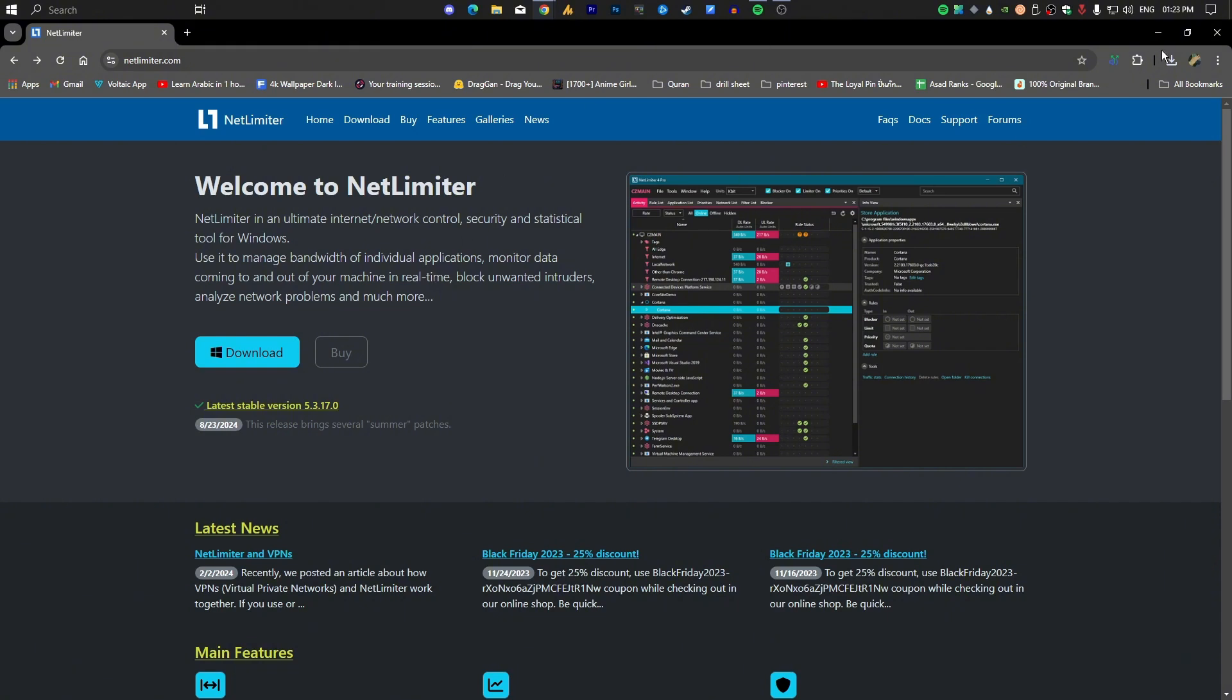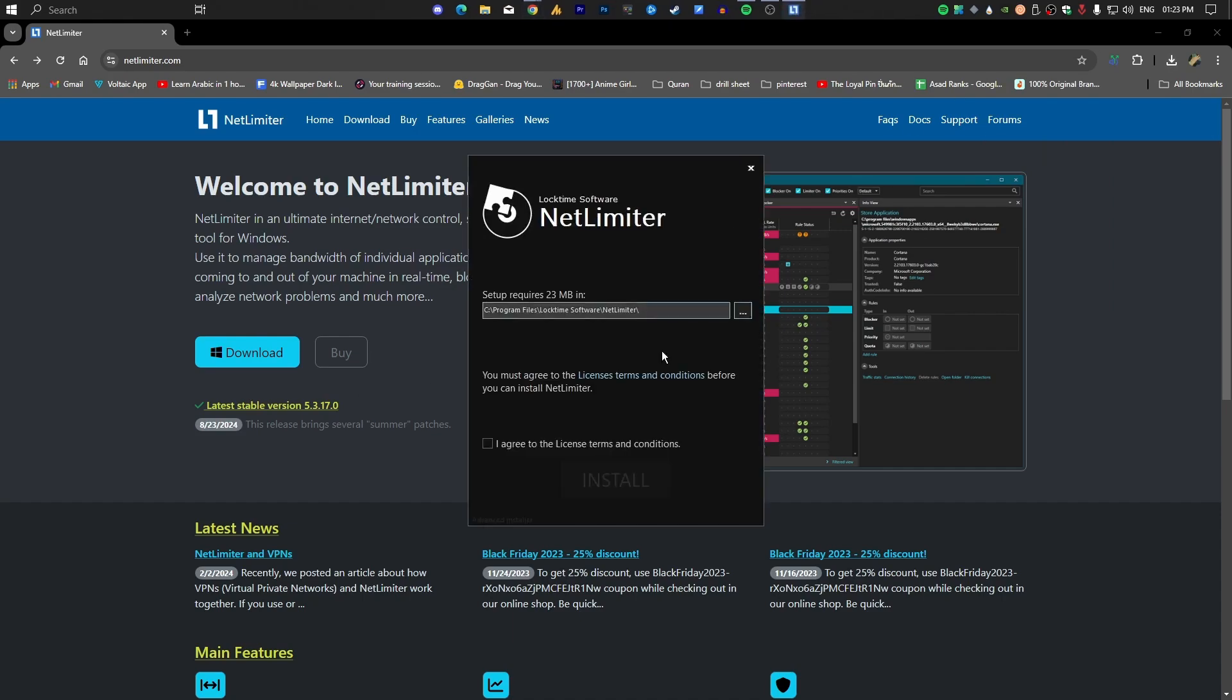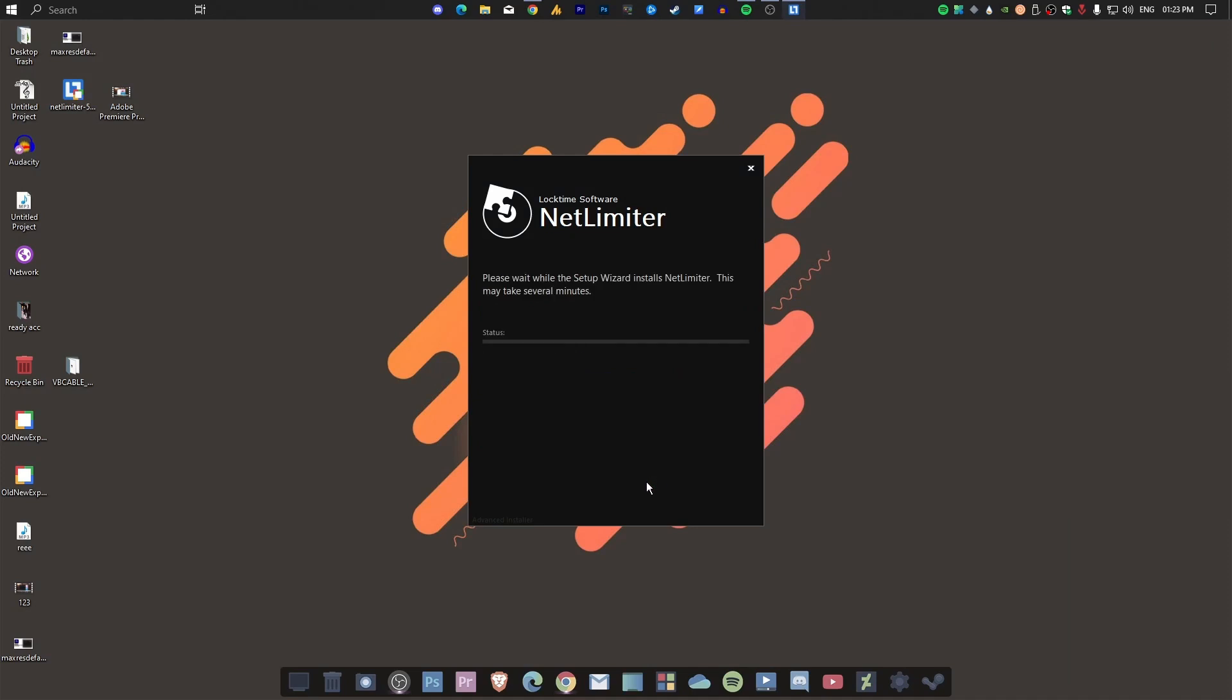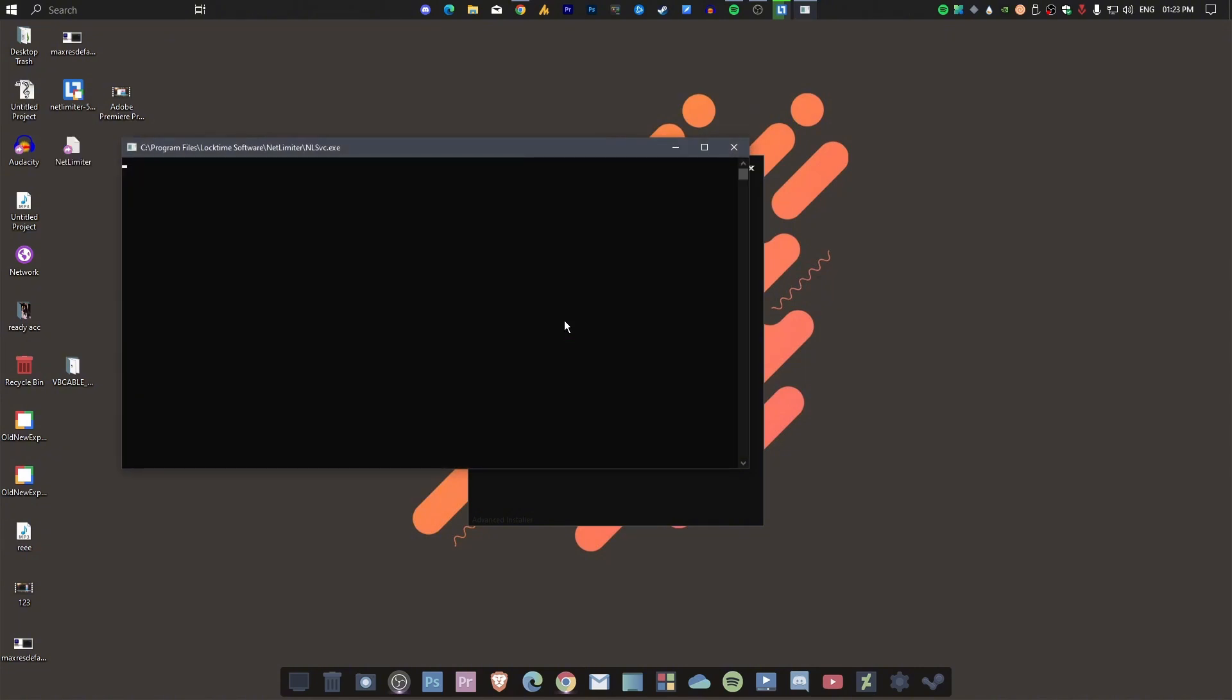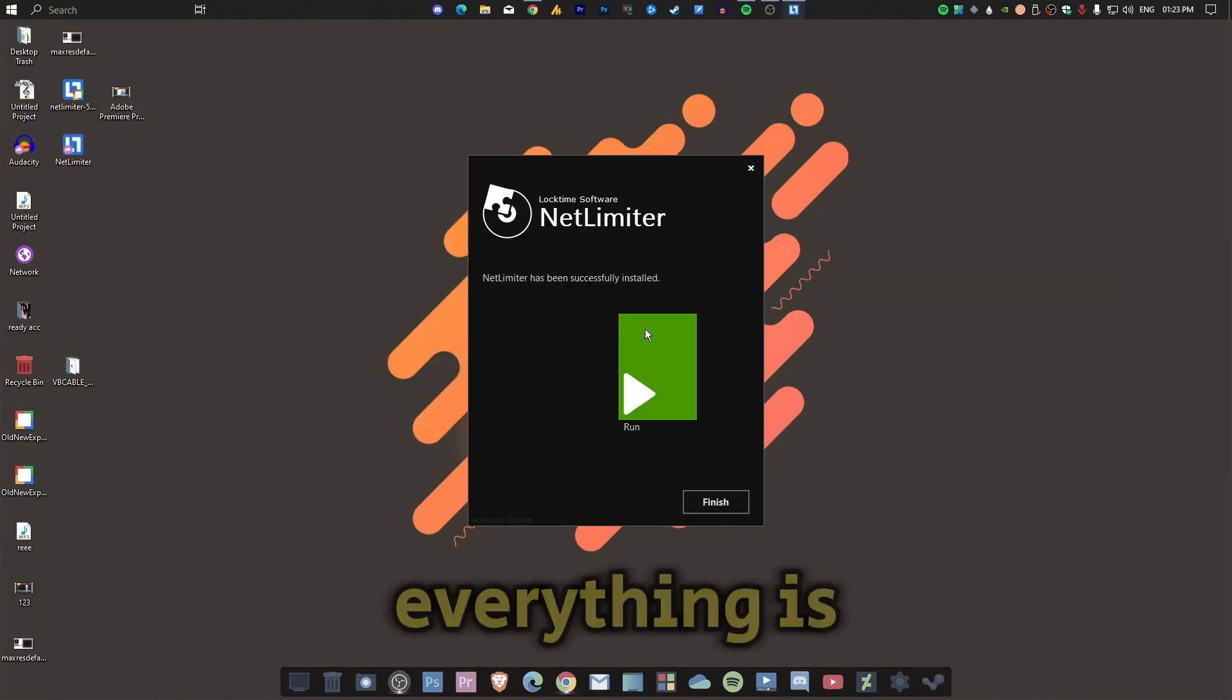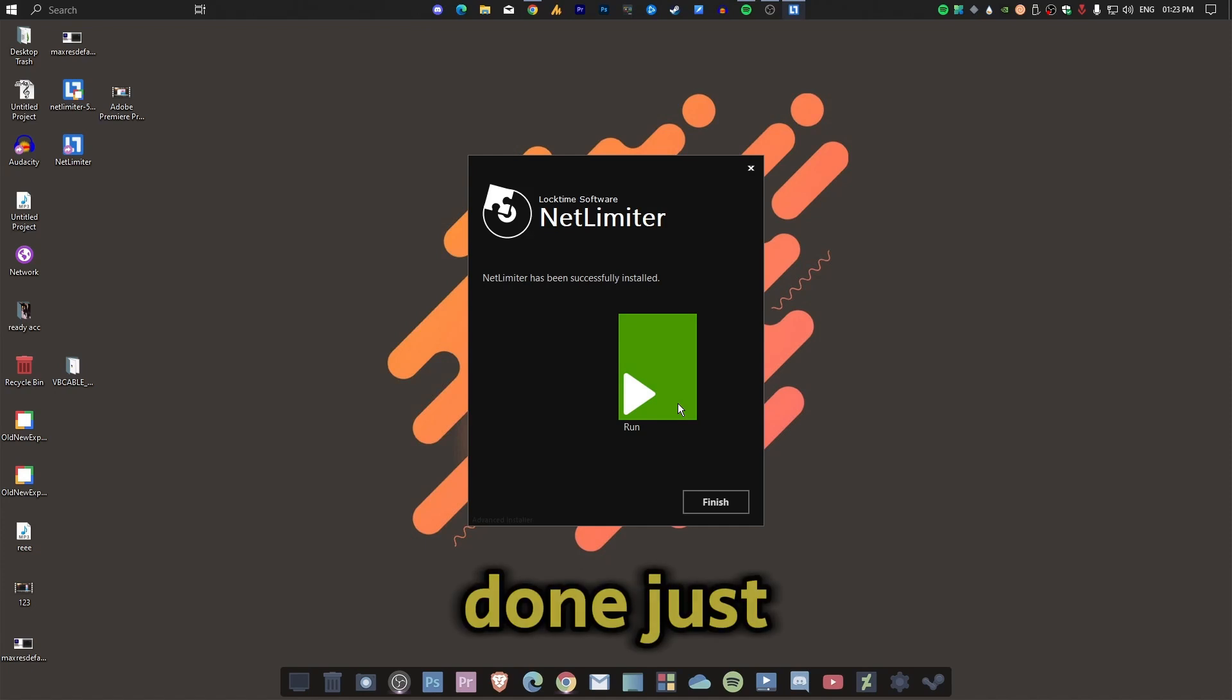After downloading, you can install it on your PC. Just choose the destination, agree to the license terms and conditions, and click on install. Once everything is done, just click on run.